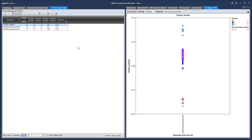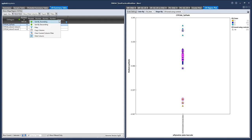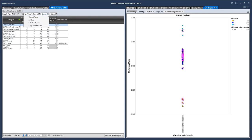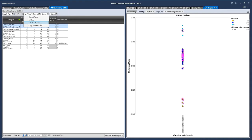You have a few different options for exporting. First, export current table would export a text file of just what is shown in the table currently, reflecting any filters that have been applied. We can also choose export all data, which would export the full table without any filtering. We can export selected regions — so if we had one or two rows selected, we could export those. We can also choose export copy number data, which would provide a text file with the full copy number information for each sample and each fixed region.